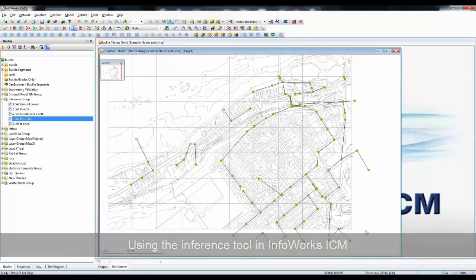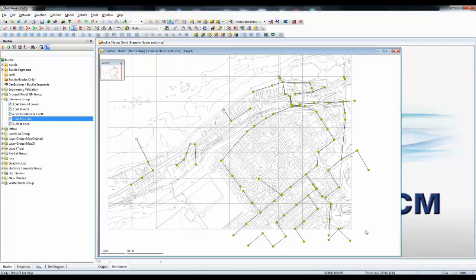On the screen in front of you, you can see a simple network with pipes, manholes, and a map background.